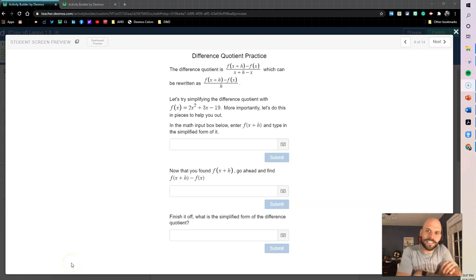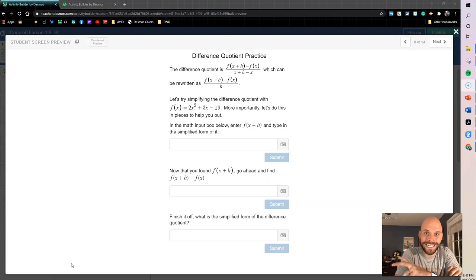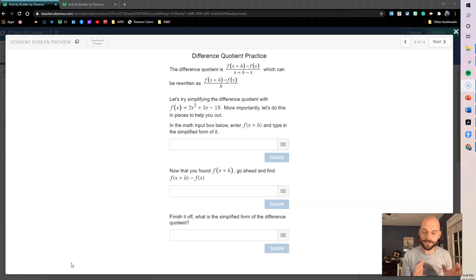Hey guys, this is Ryan De La Garza and today I'm going to try something different — we're going to do a Desmos build-along. I'm going to go through some computation layer work on an activity, and in the link in the description below you can jump into the activity. The first screen is set up so you can build along with me.